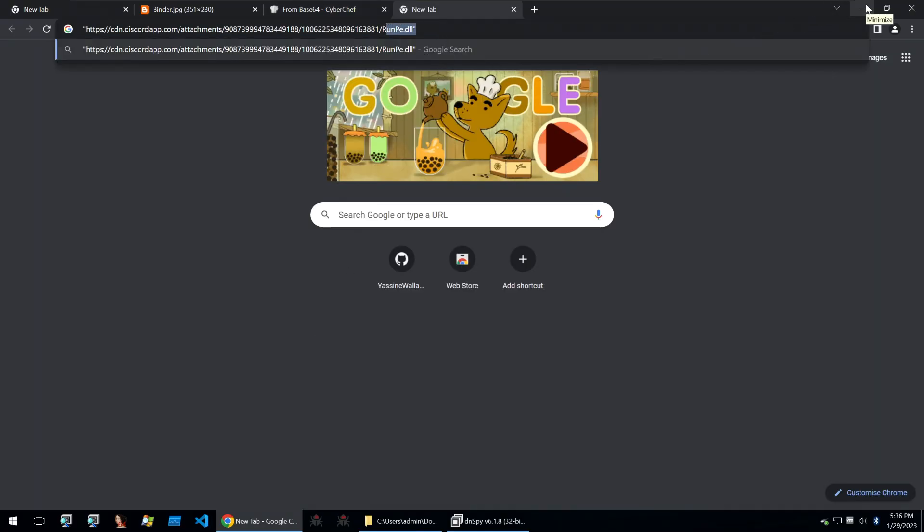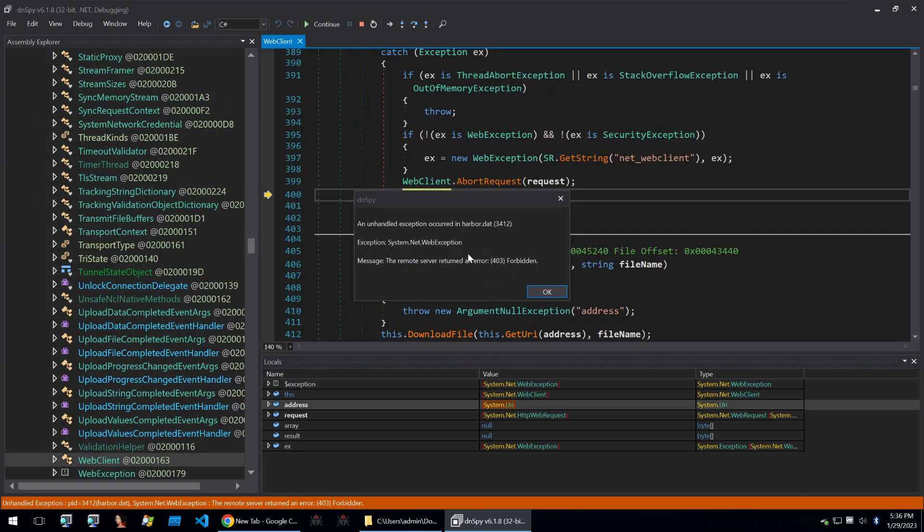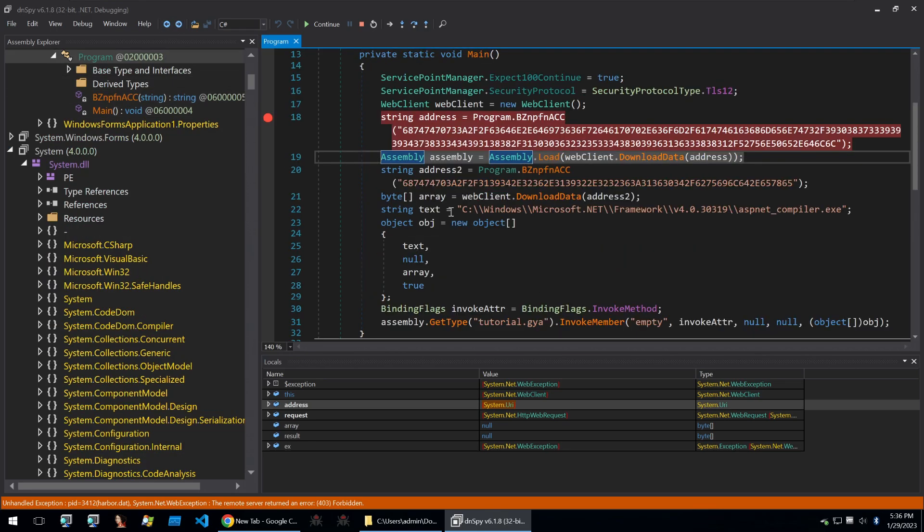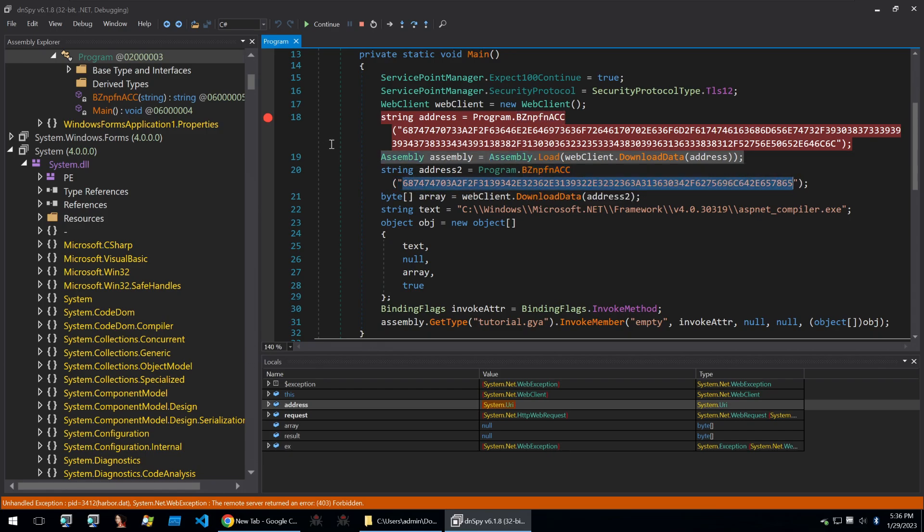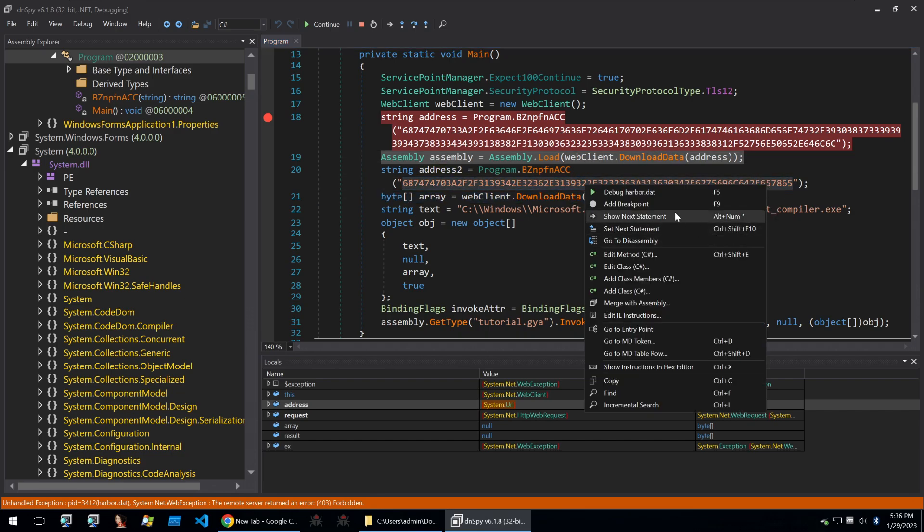So they're going to be implementing run PE to run the next stage of this malware. Then if we step over, we run into an issue here that that file and URL isn't up anymore. But we can't debug to the next string because we still want to find out what this string is. So I'm going to show you a quick hack as to how we can get past that.